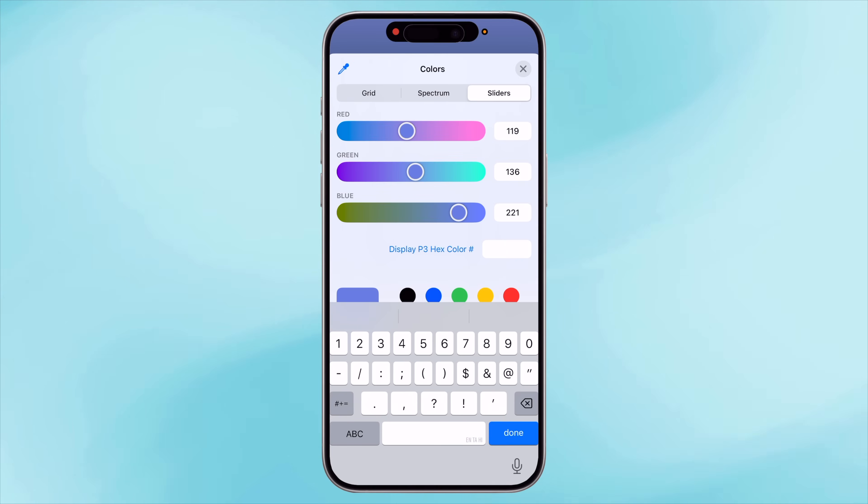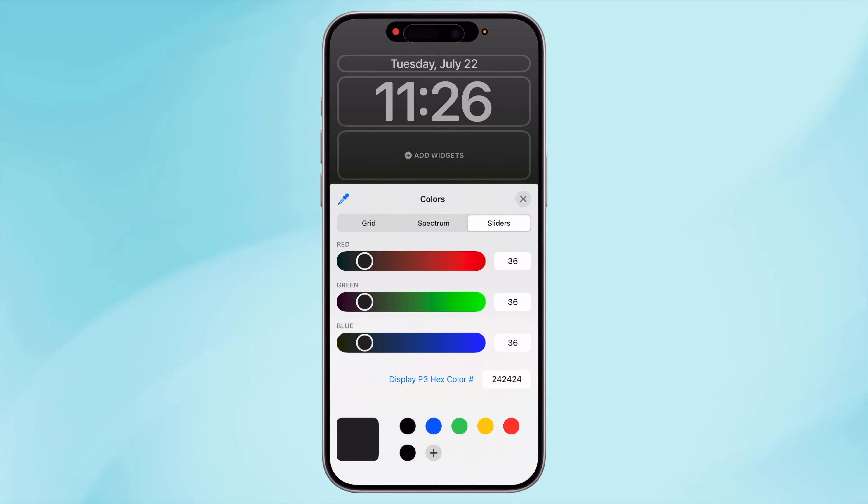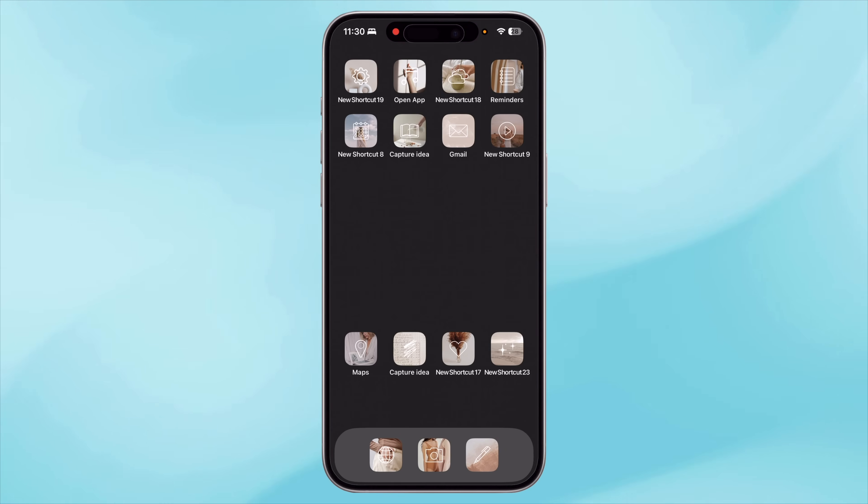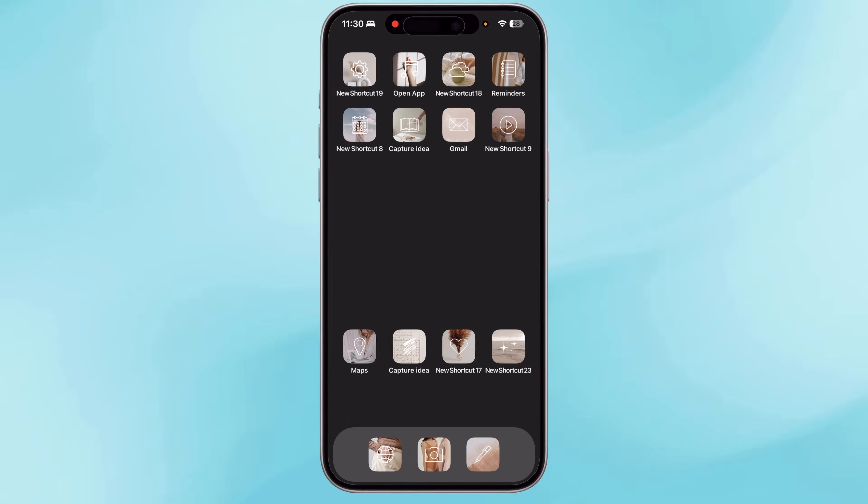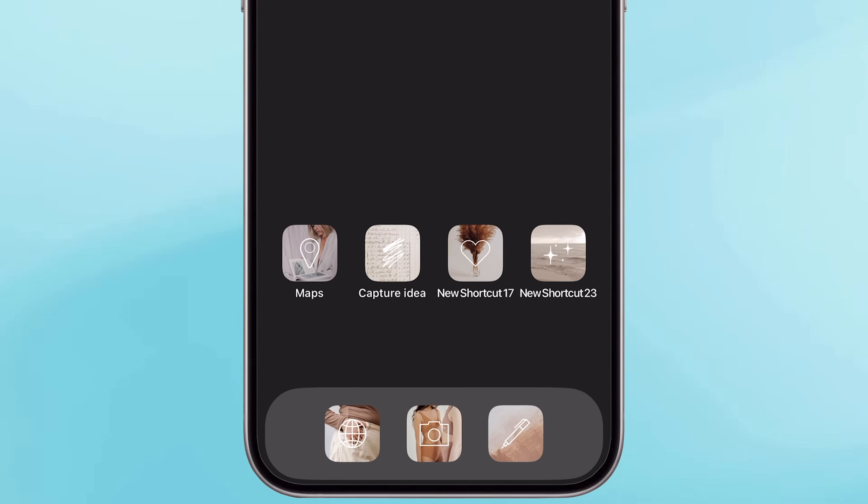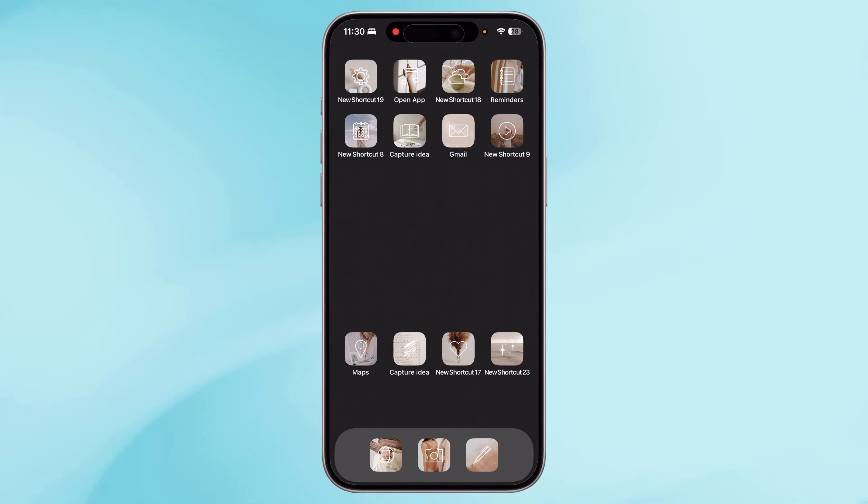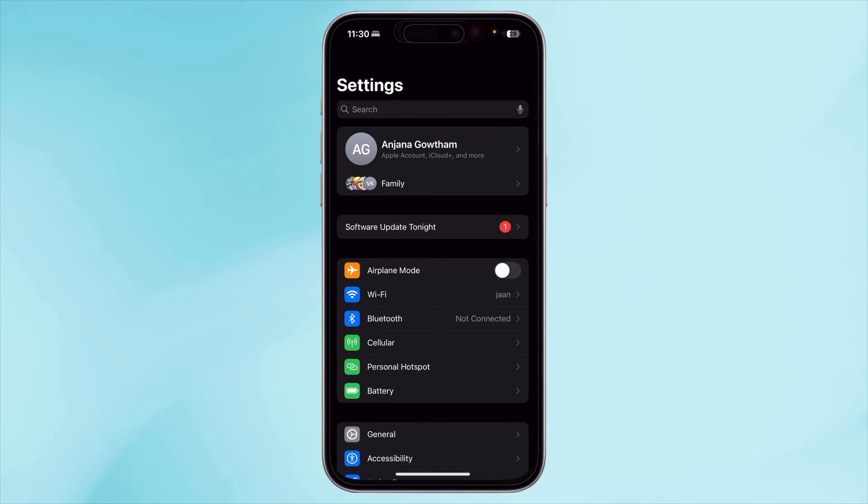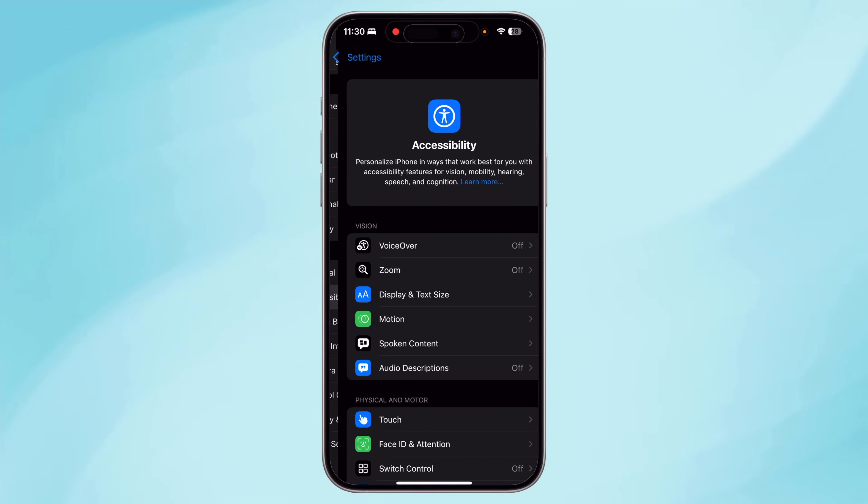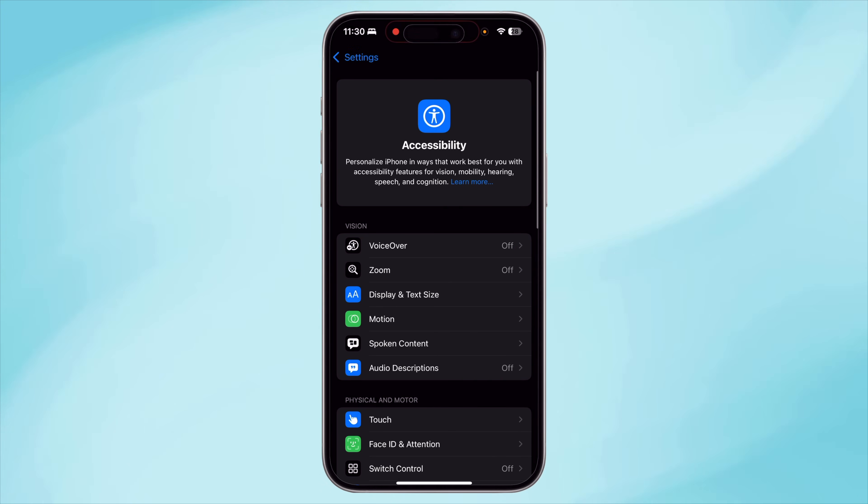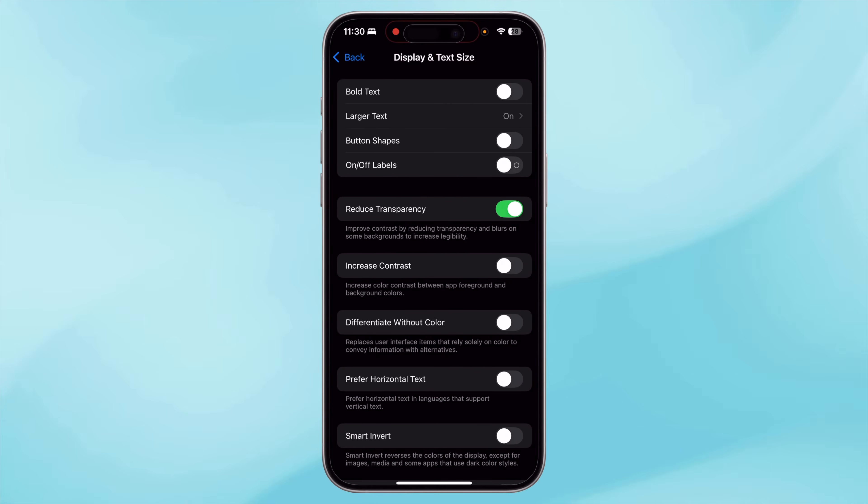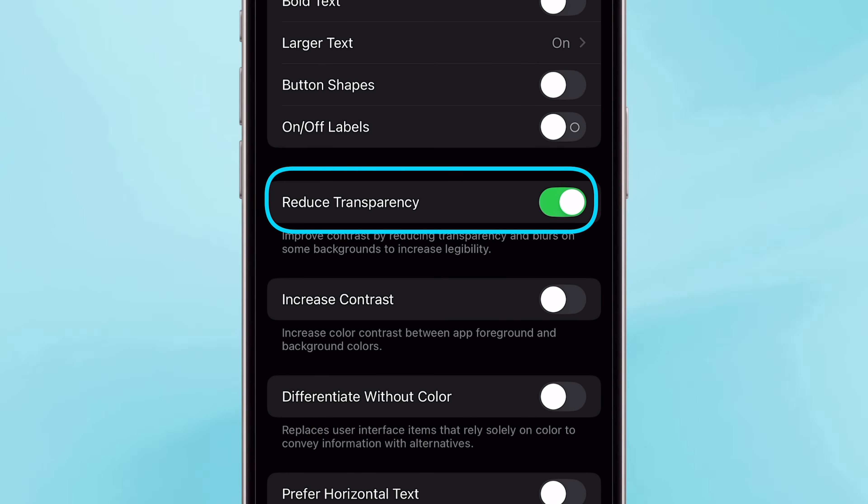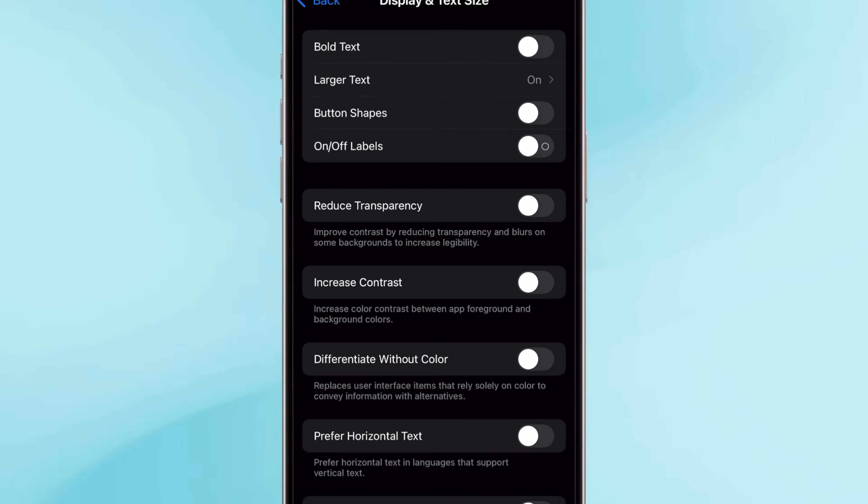If you're using dark mode, then the hex color code you need to set to make the dock invisible is 242424. One pro tip here: some people may still see the dock even after setting these values correctly. To fix that, go to Settings, under Accessibility, select Display and Text Size. Make sure the Reduce Transparency setting is toggled off.